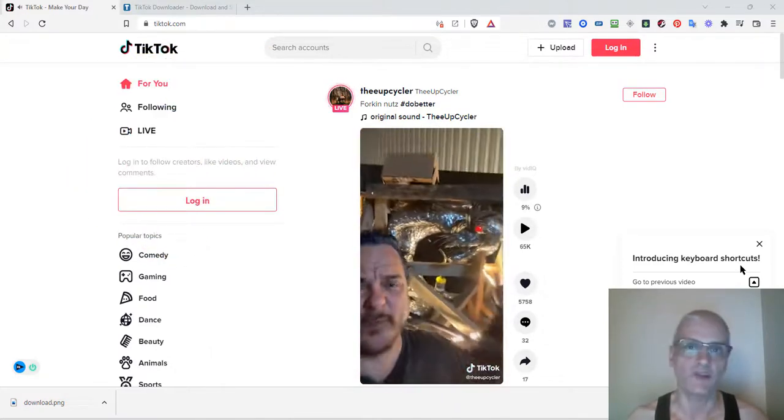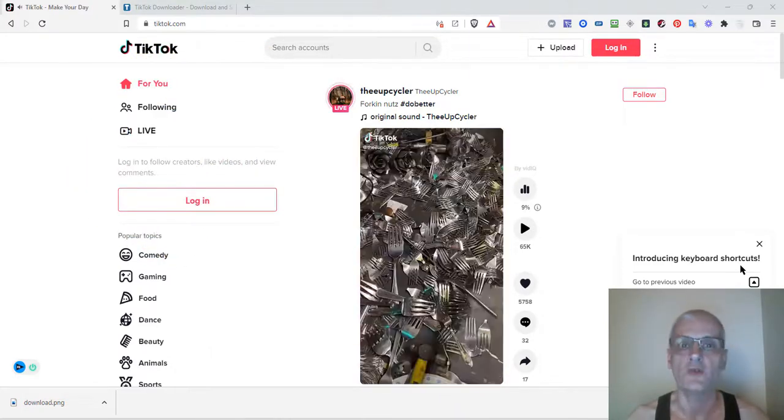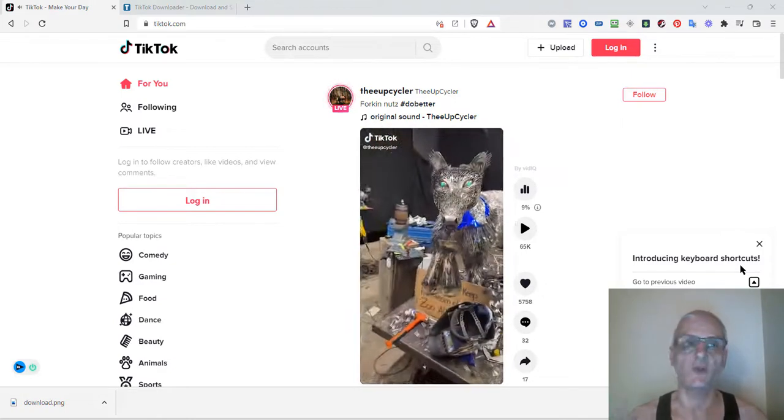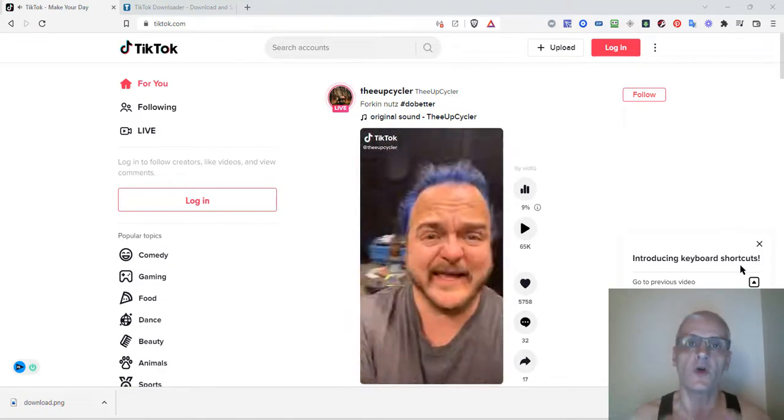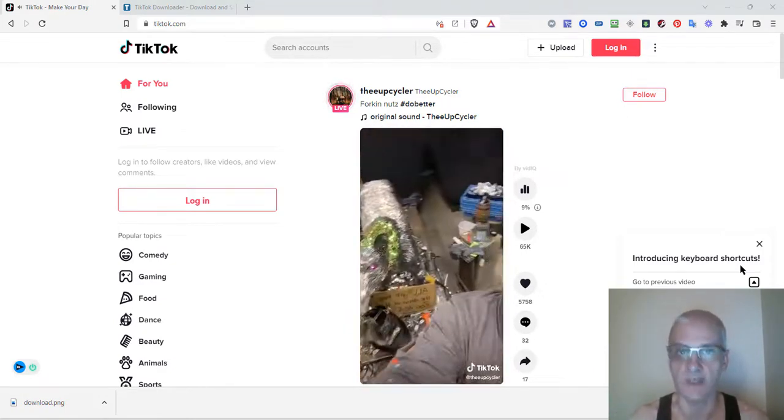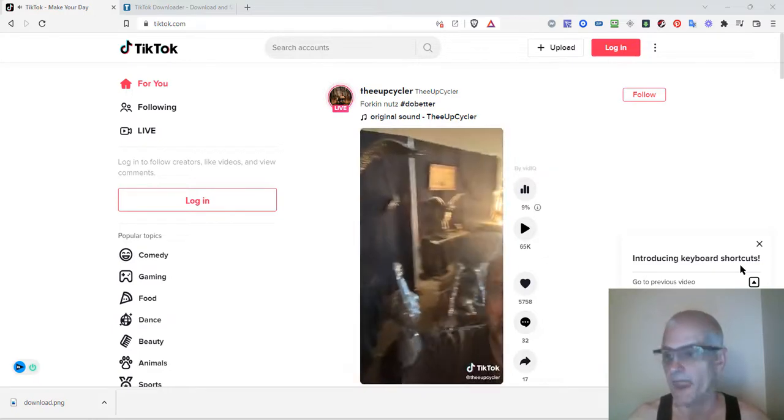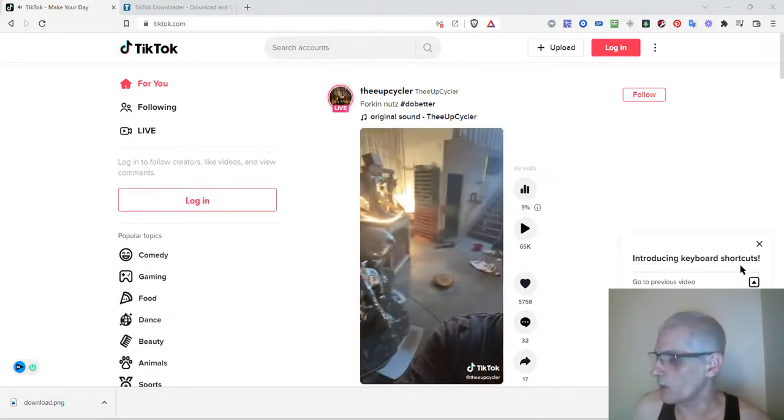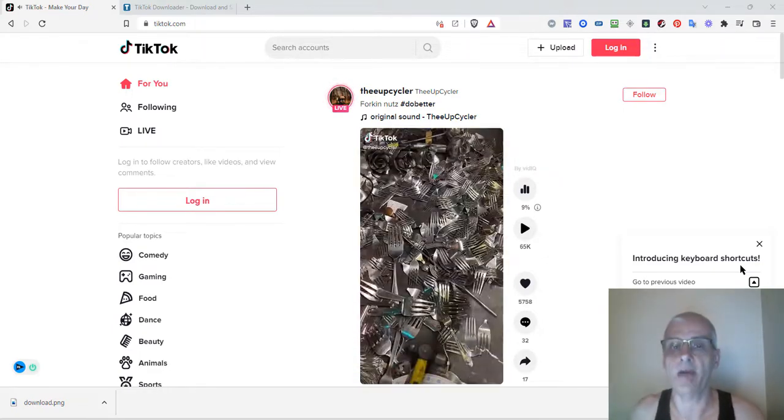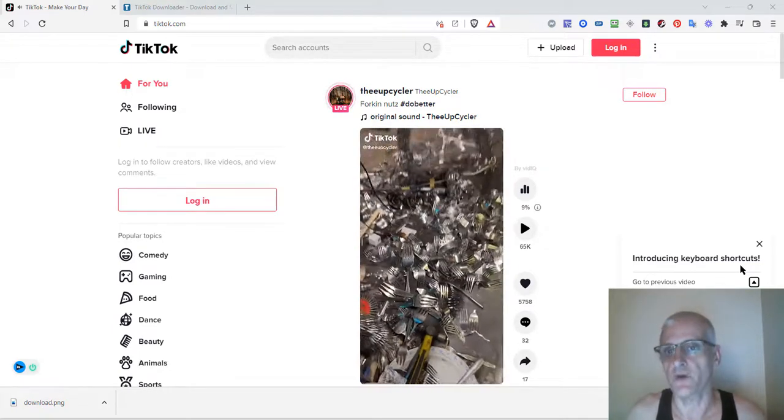Alright, so today we're going to talk about how to download TikTok videos on your PC. It's really simple. First of all, go to TikTok.com on your PC, and then you're going to want to go to your TikTok app on your phone.